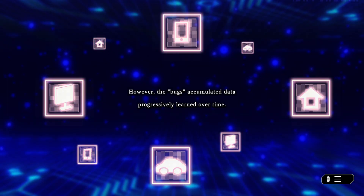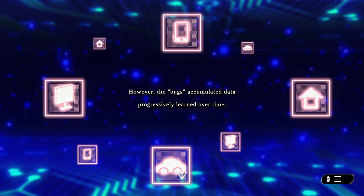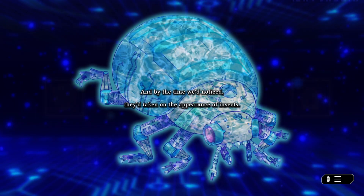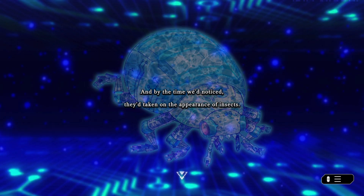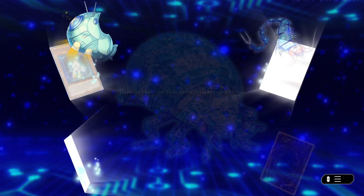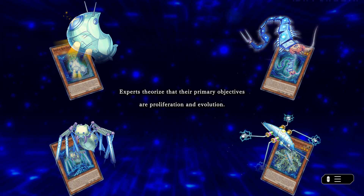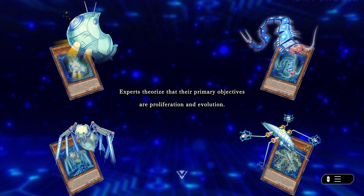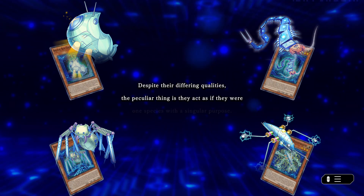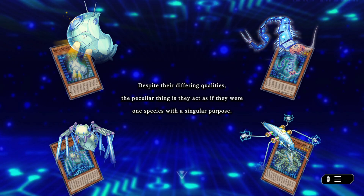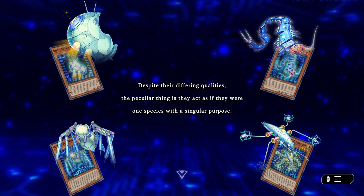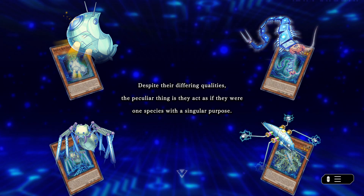However, the bugs accumulated data and progressively learned over time. And by the time we'd noticed, they'd taken on the appearance of insects. Experts theorize that their primary objectives are proliferation and evolution. Despite their differing qualities, the peculiar thing is they act as if they were one species with a singular purpose.